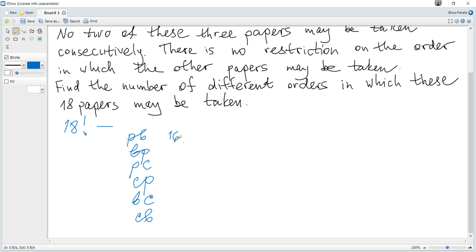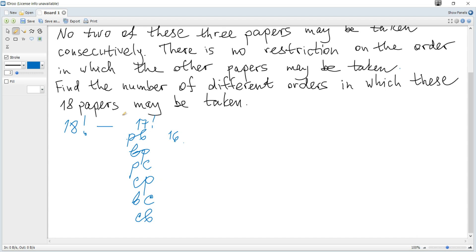To find the number of ways to rearrange them, we treat each pair — for example Physics-Biology — as one object, plus the 16 remaining papers, giving 17 objects in total. The number of ways to rearrange 17 objects is 17 factorial. Since there are six such pair situations, we multiply by six.